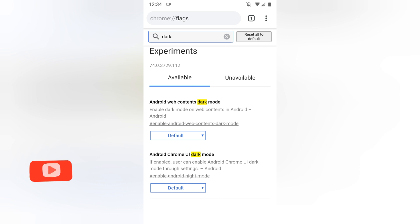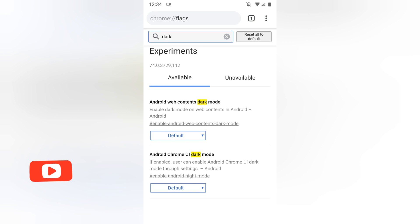For the basics, the web content dark mode actually turns your background into completely dark whether the website supports it or not.